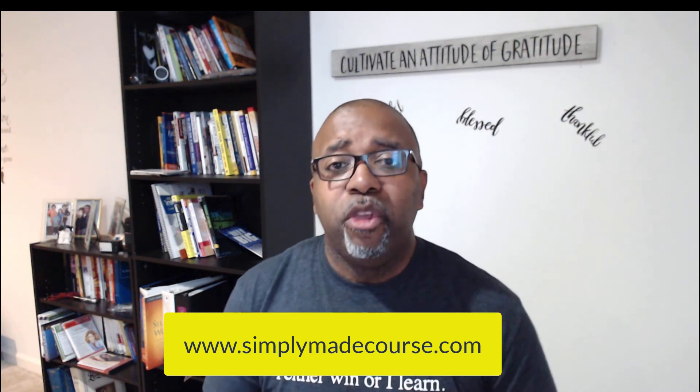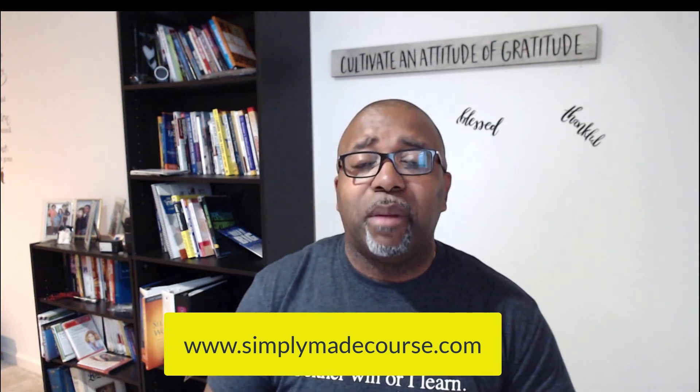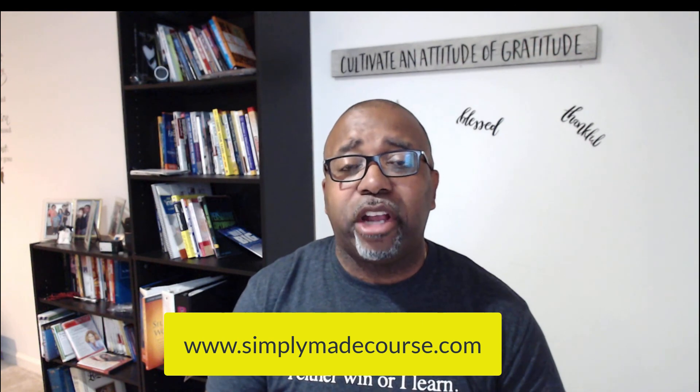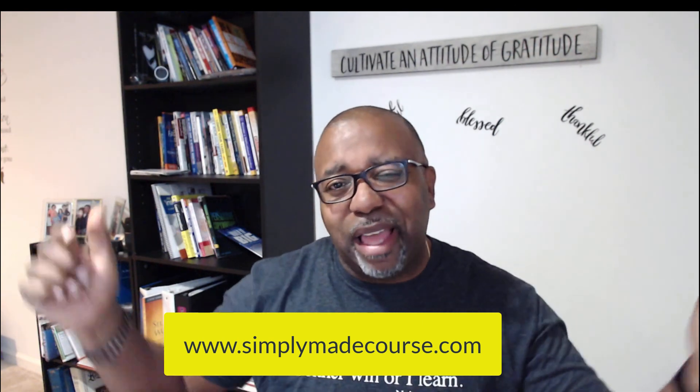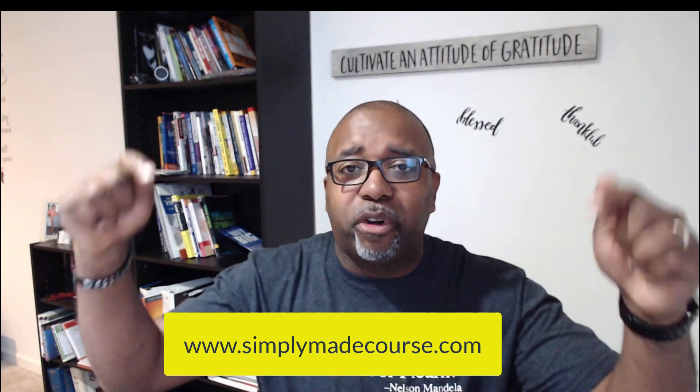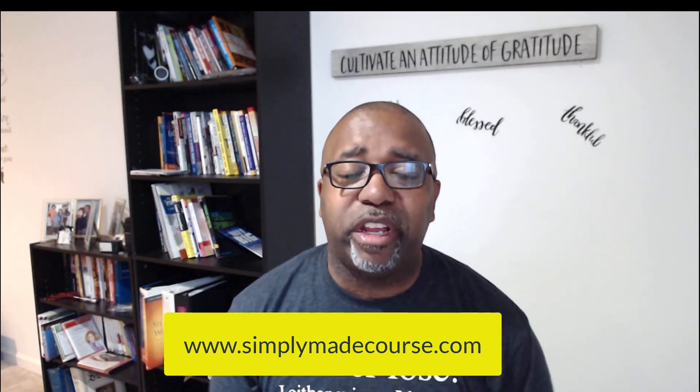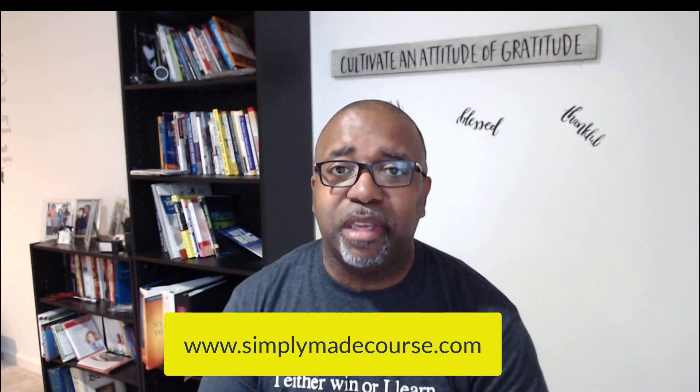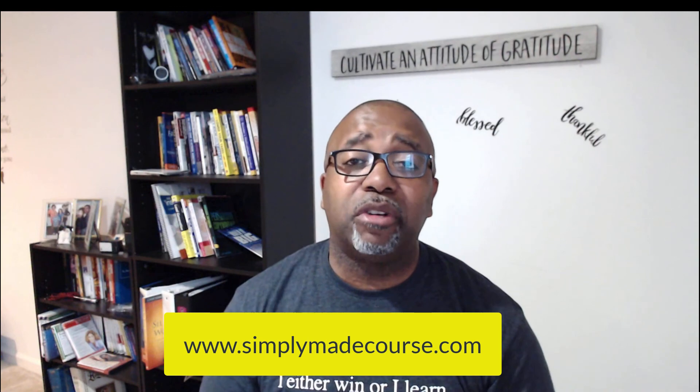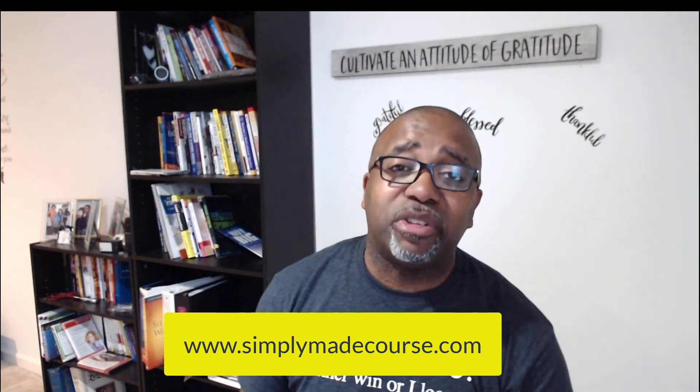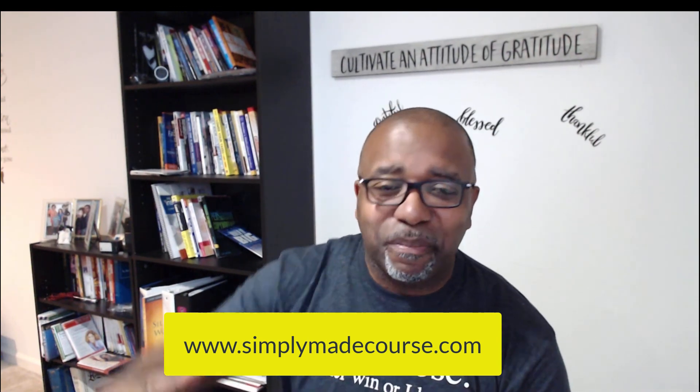With that, be blessed, stay encouraged. Don't forget to like and subscribe. Go to the link if you want to get started with me. I look forward to seeing you. Marv is out.